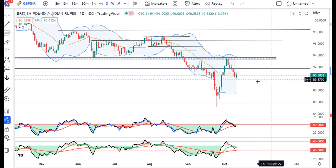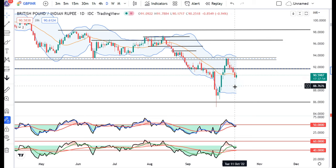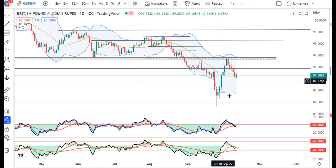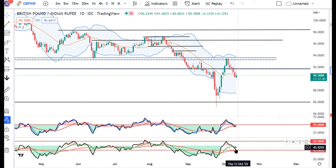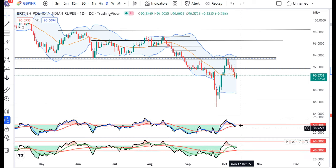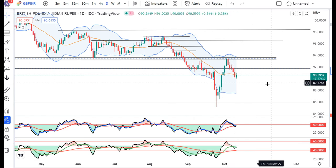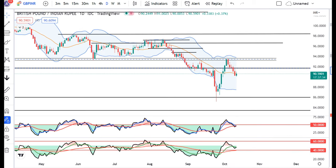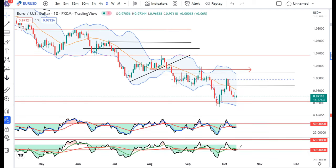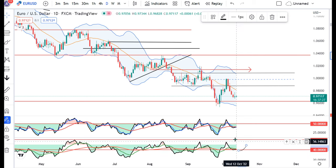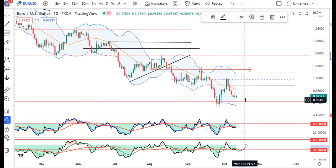In GBP/INR, after 5 days of sell-off we have a little green candle. We have to look for buying opportunities.